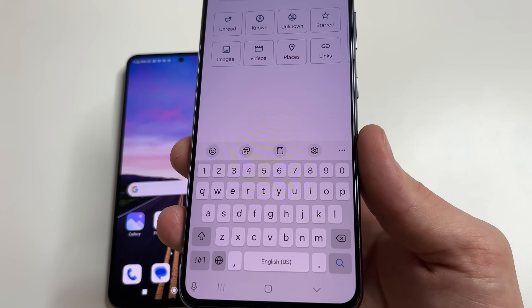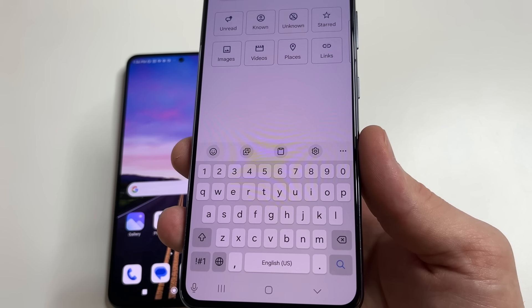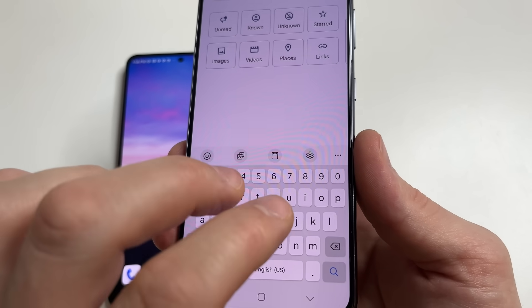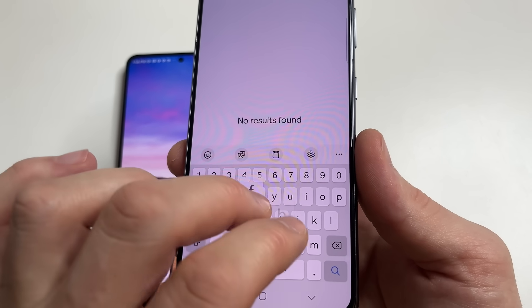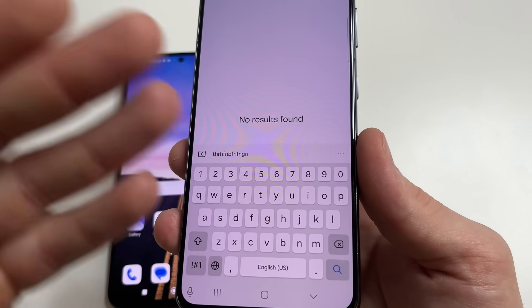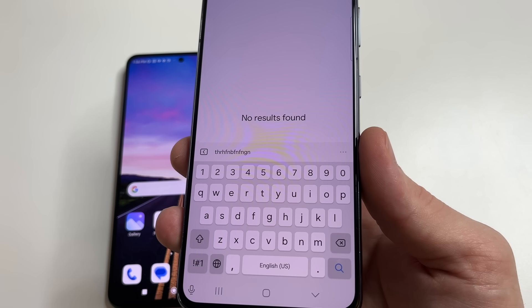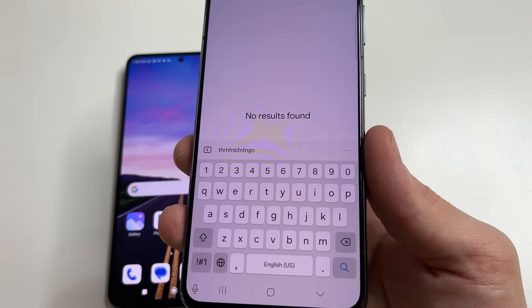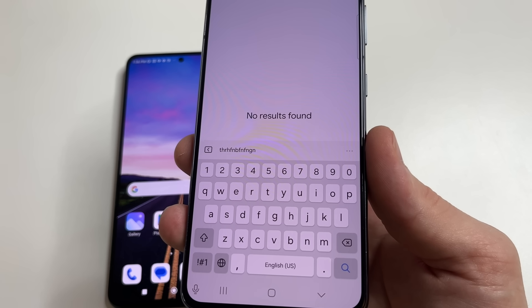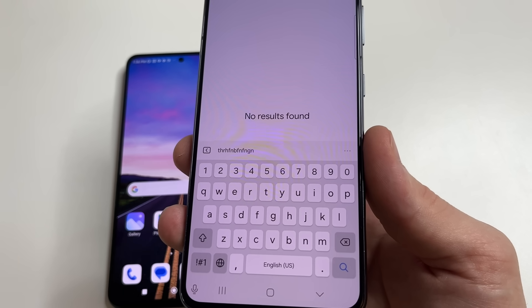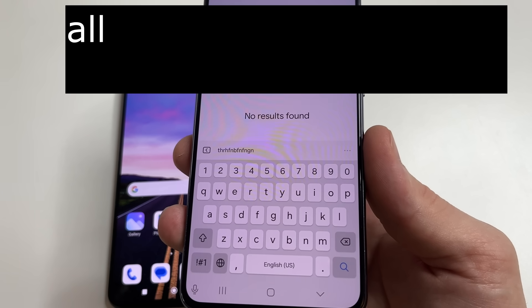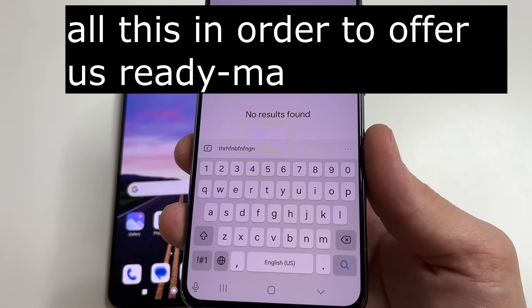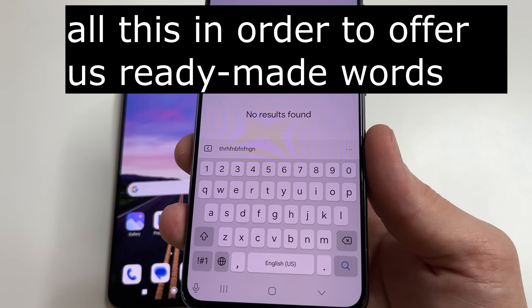The main problem is that this application monitors everything that we write on our keyboard. If you use voice input, it also listens to what you say. It also monitors who writes what to us — all of this in order to offer us ready-made words.